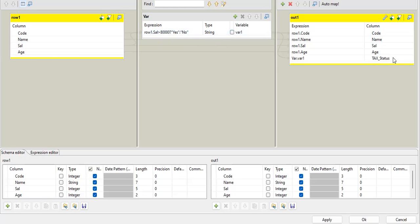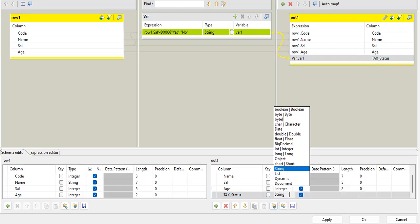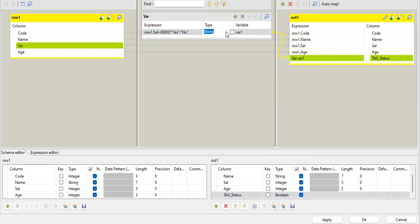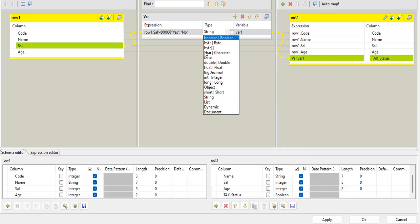Now, if I want to convert it into Boolean, as I told you, I will tell you that also. Boolean. So it will accept Boolean value only, right? So this field accepts Boolean value, but if I use this variable right now, it is returning me string type value. It will not accept it. So I need to convert this also as a Boolean value.